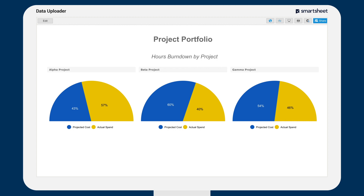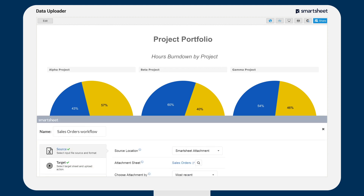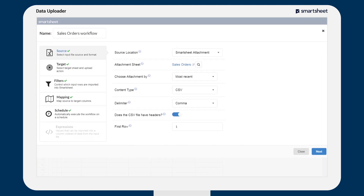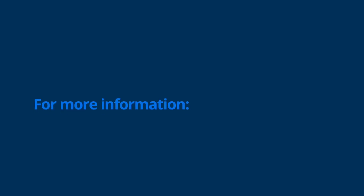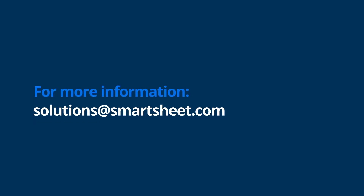You can set it up so new timesheets either merge or replace the existing data. Data Uploader has easy-to-choose menu fields to ensure the right data shows up how you want it to. For more information about the Smartsheet Data Uploader, contact solutions at smartsheet.com.